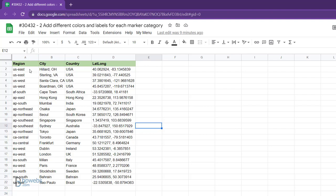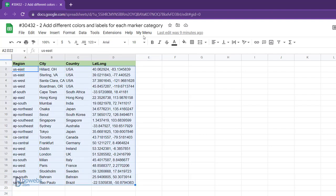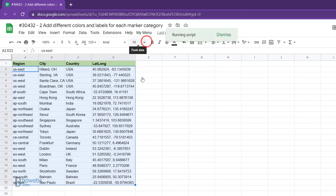To create the map, start by selecting the data range you want to map, excluding the table headings. Then, navigate to My Menu and choose Create Static Map to execute the code.